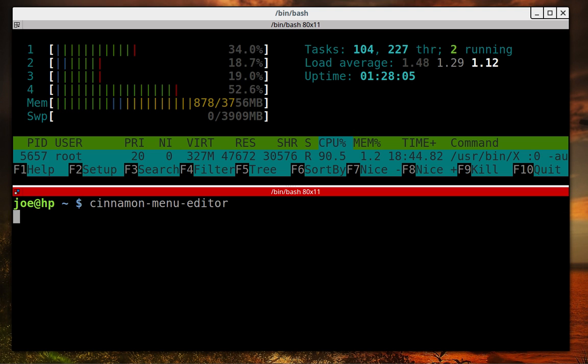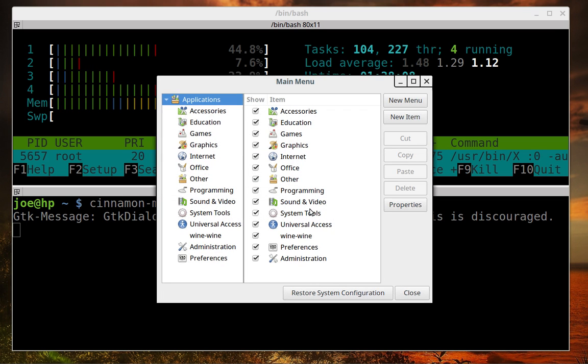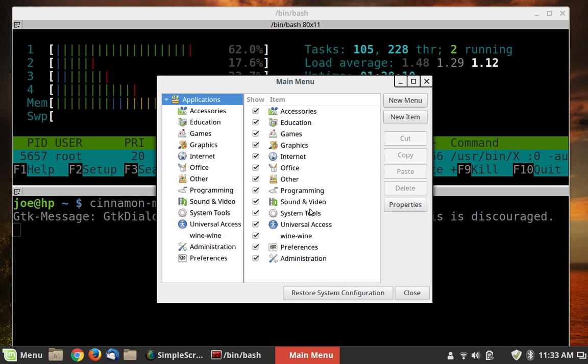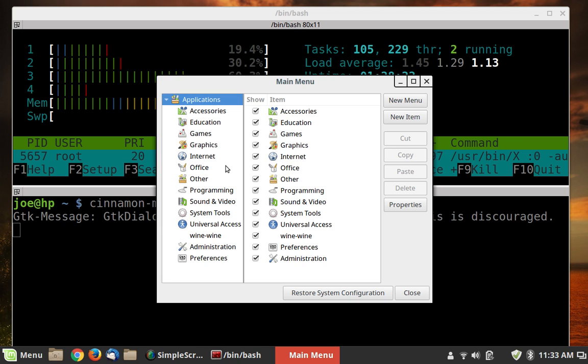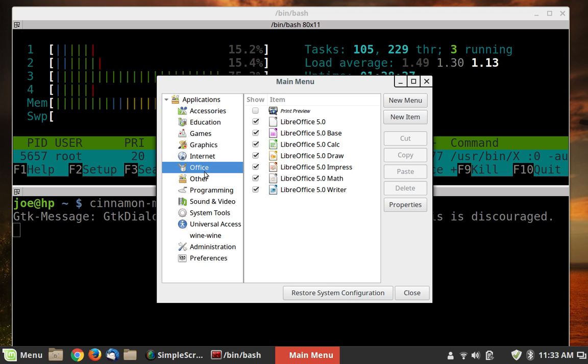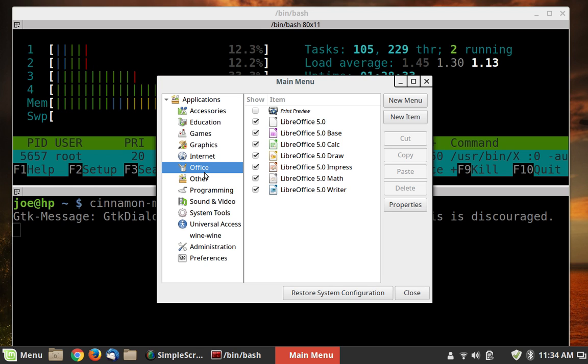So if we run this command right here, Cinnamon menu editor, you will get this little editor, and what it will allow you to do is to create a launcher in any one of these categories you want to. So if you download an app image and it doesn't create the icon for you, you can just do it manually, and so I did that and put it in Office.